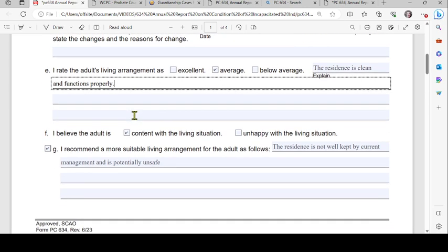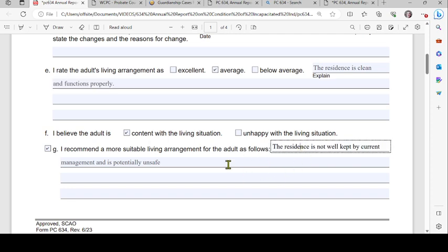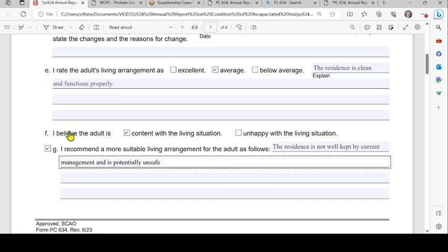Please be specific about why you are giving the living arrangement the adjective that you do — clearly explain why. Under F, if you believe the adult is content with the living situation, check that box. If the adult is unhappy, check that box and recommend a more suitable living arrangement as follows. You are communicating with the court, so please be specific with examples.